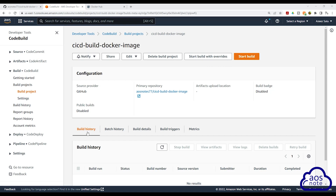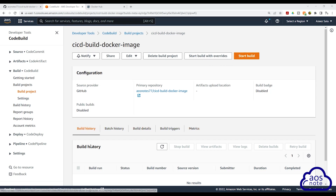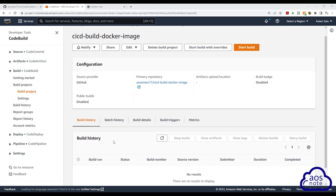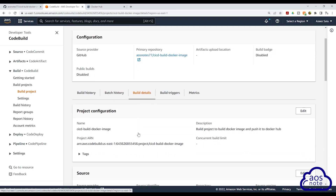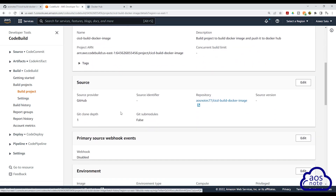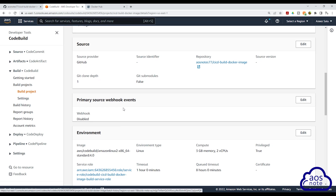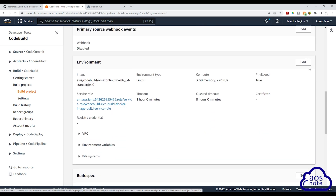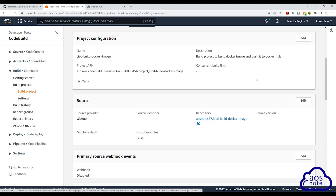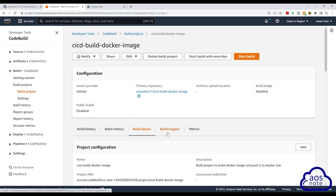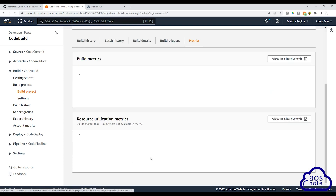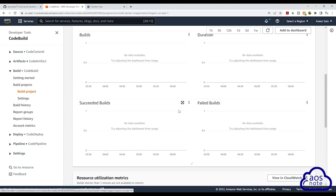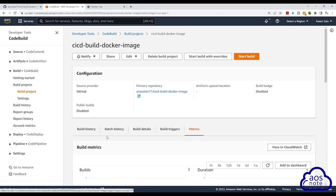Before we start the build, if you look down here you will see the settings of your build. Under build history, you will see all your build history. You have the batch history information as well. Under build details, this is where you will see all the settings we selected, and if you want to change a setting you can click edit. The next tab is build triggers, and the final tab is metrics, where you will see the metrics of your build. Scroll back up and click build history.